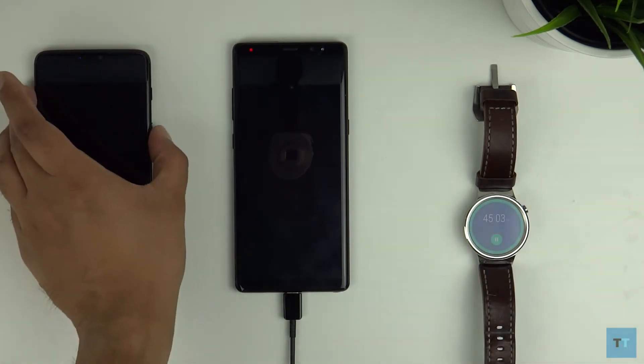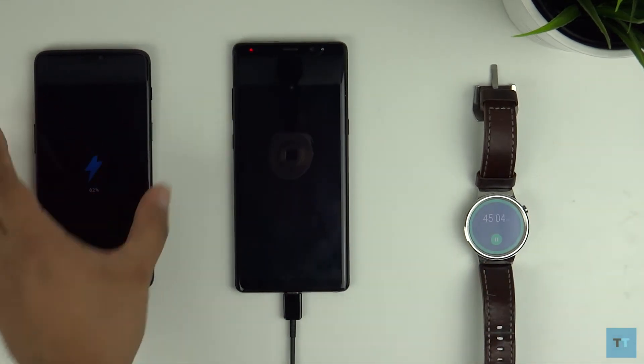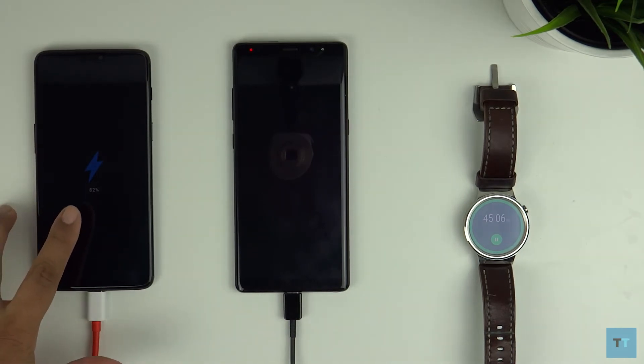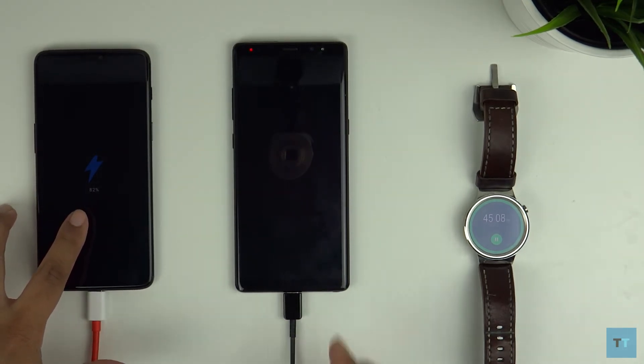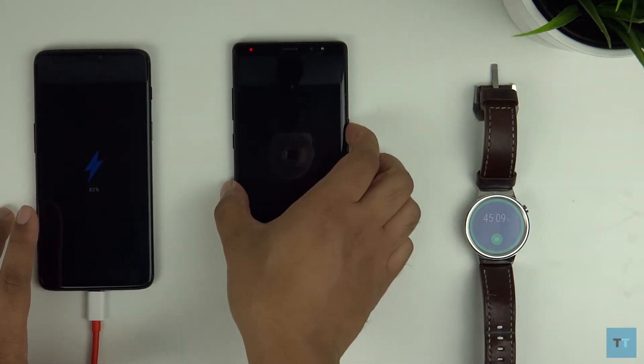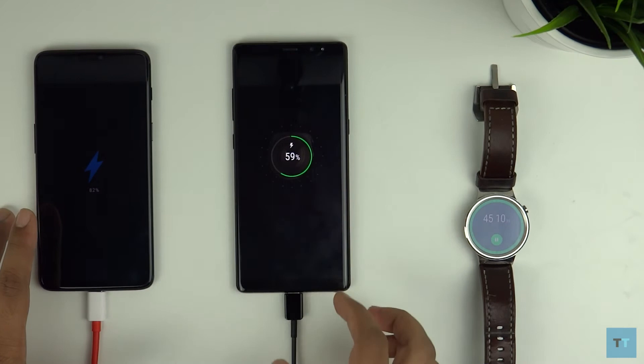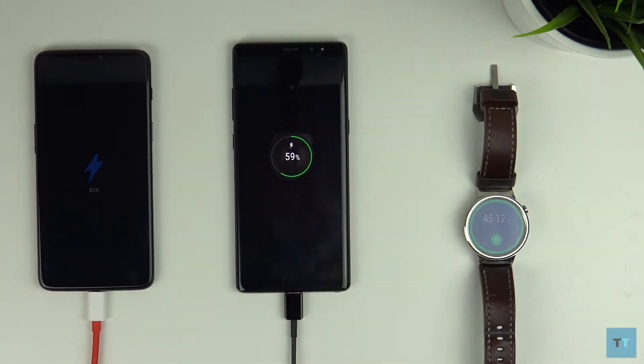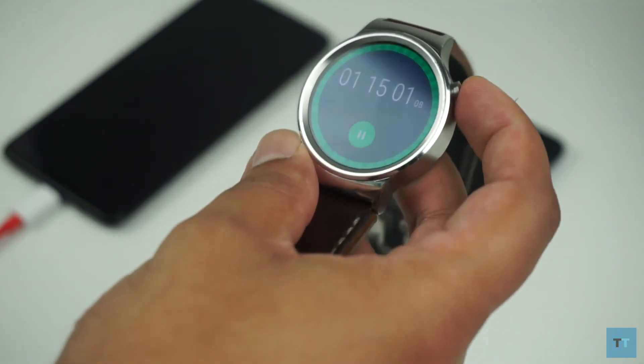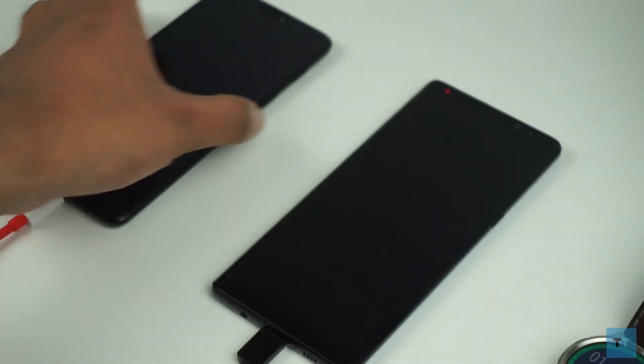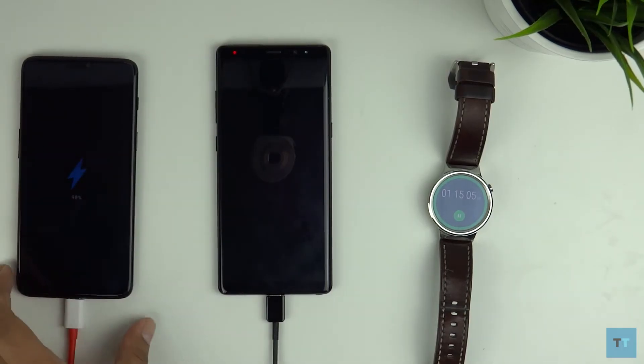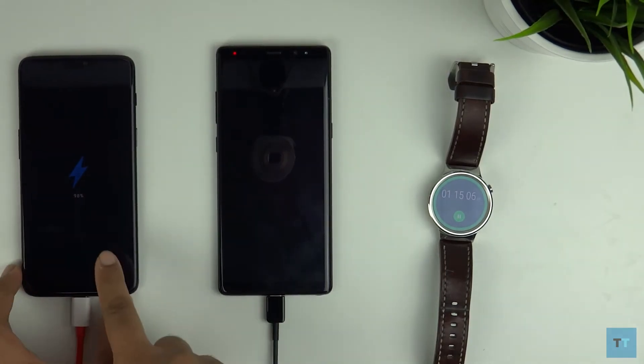Another 15 minutes have passed and the OnePlus 6 is nearly three quarters done at 82% and the Note 8 has now passed the halfway mark at 59%. Now it has been a further 30 minutes at one hour and 15 minutes. Let's see what the charge status is.